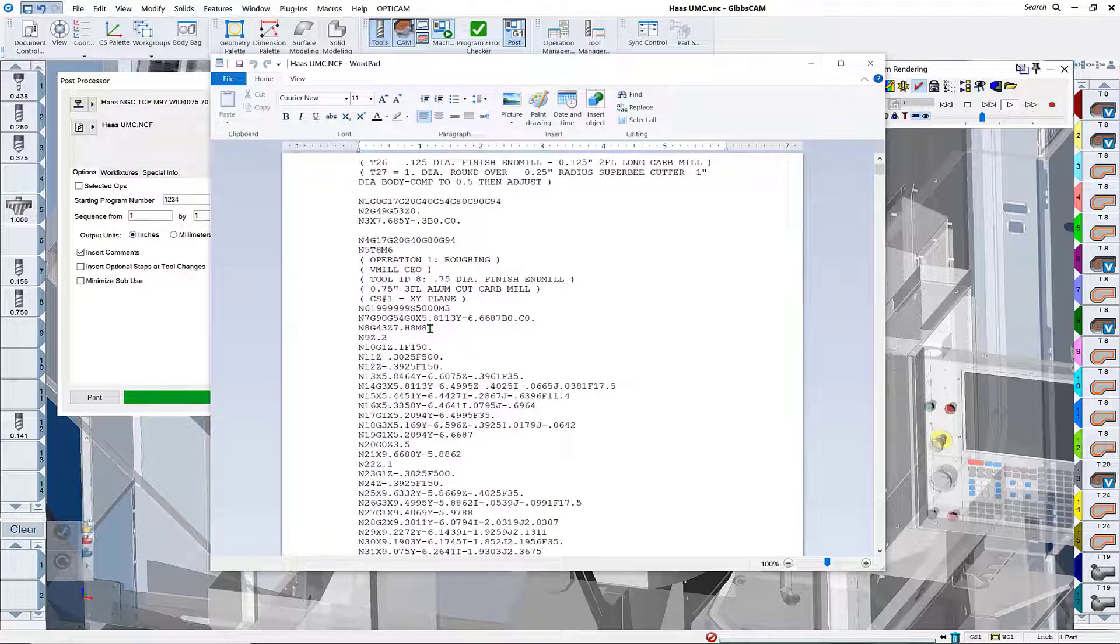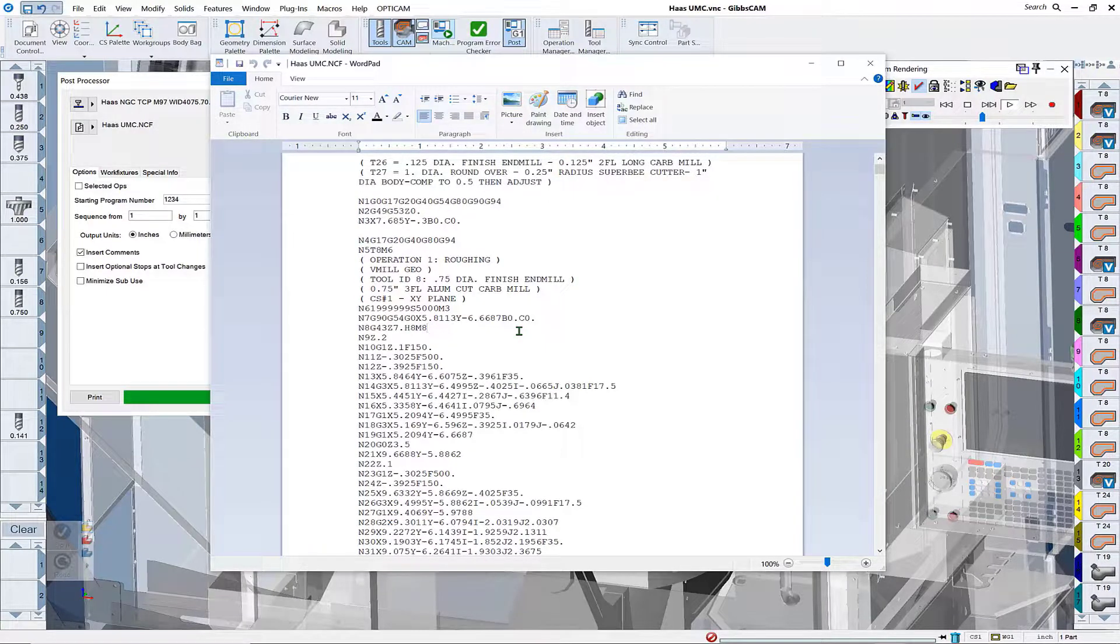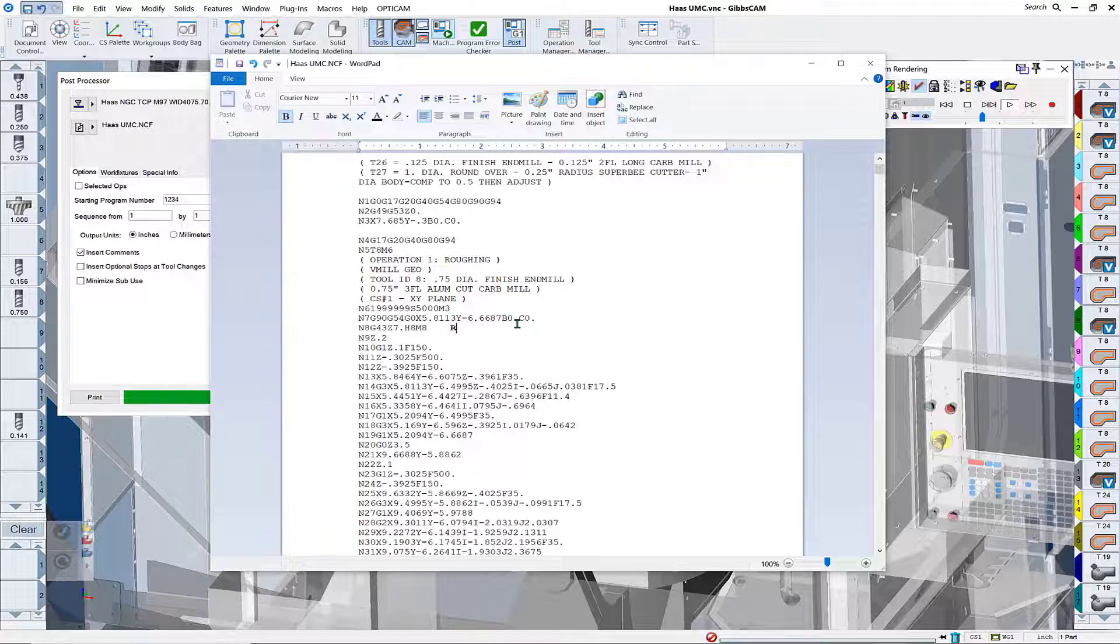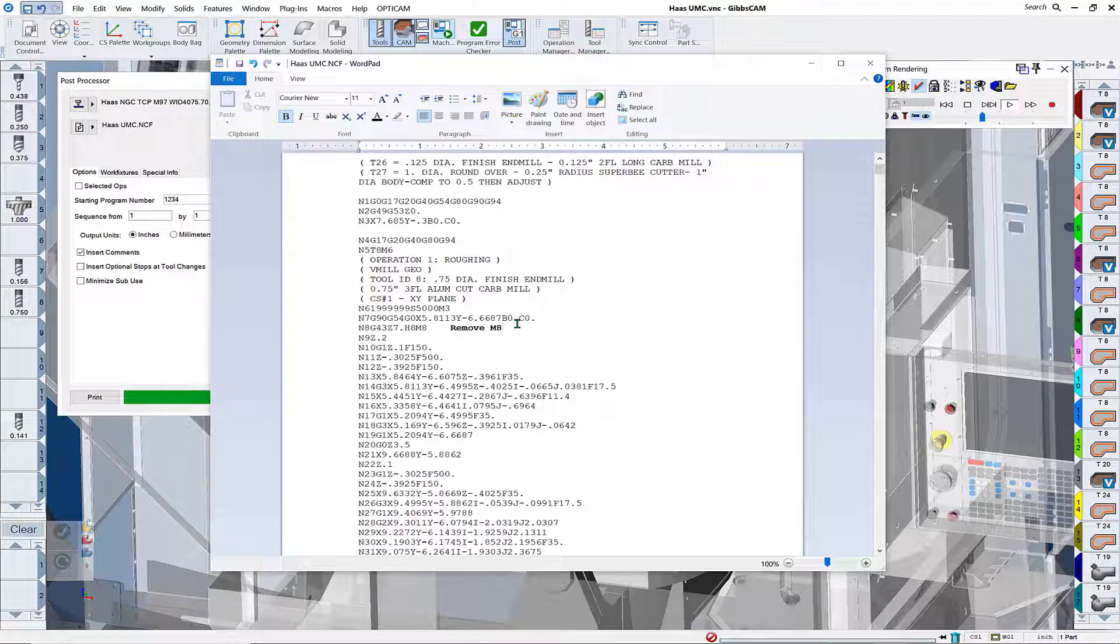Let me come down here, and what we'd like to do is move this M8 off of this particular line and put it down on the next line, which is essentially our R plane, making the coolant come on closer to the part.